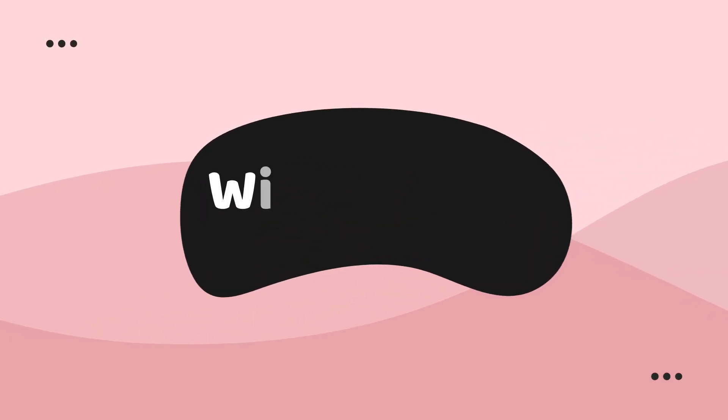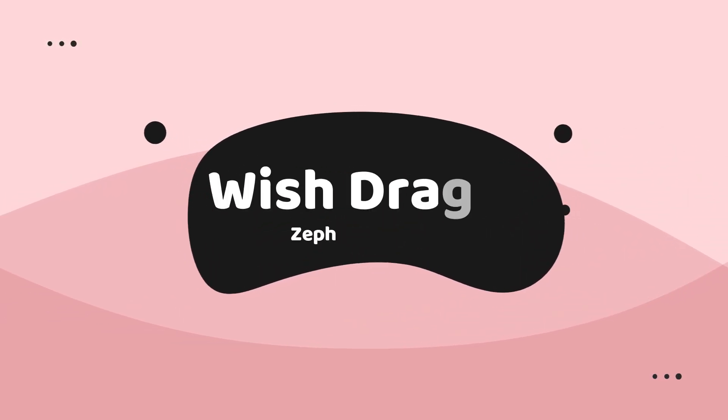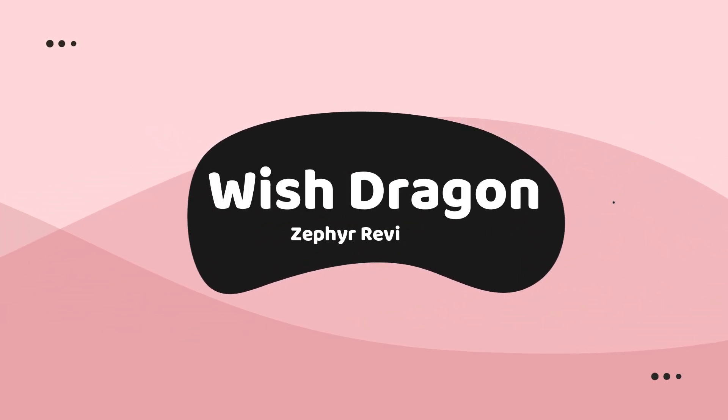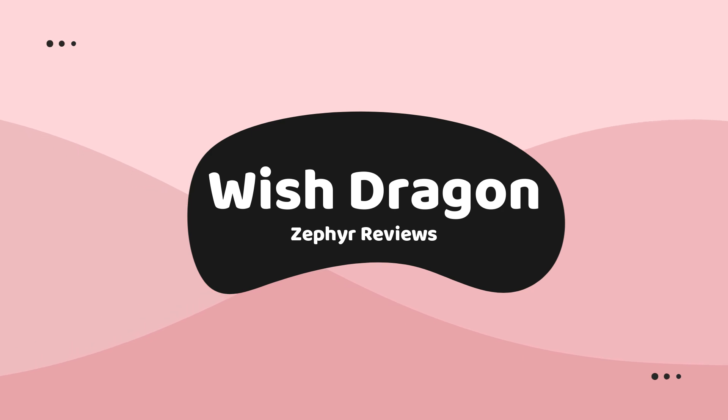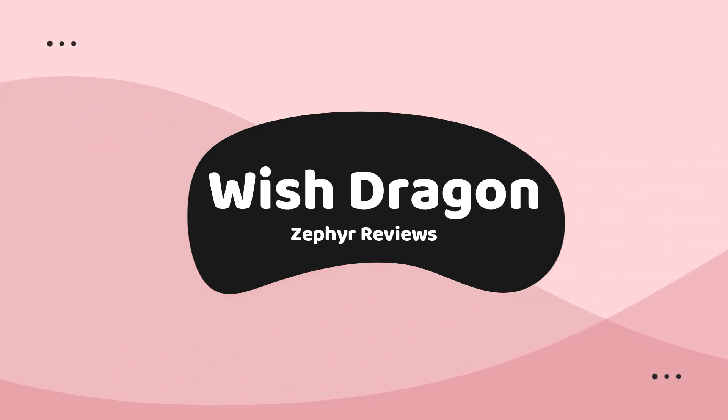Hi everyone and welcome back to Xavier Reviews. Today's video is my first movie review and I will be recapping, breaking down and reviewing the animated movie Wish Dragon.